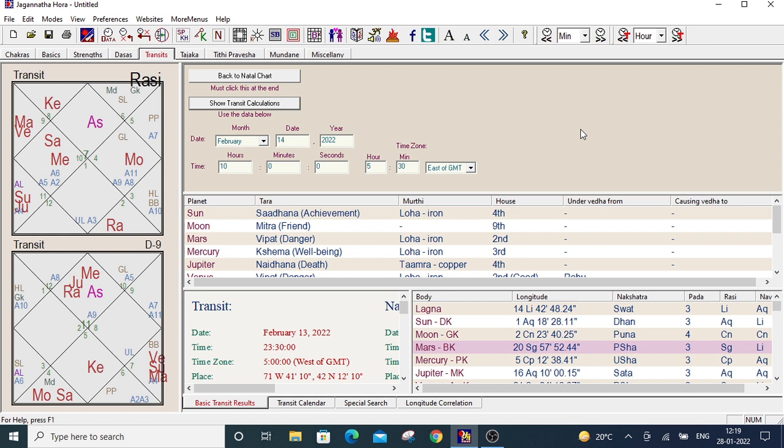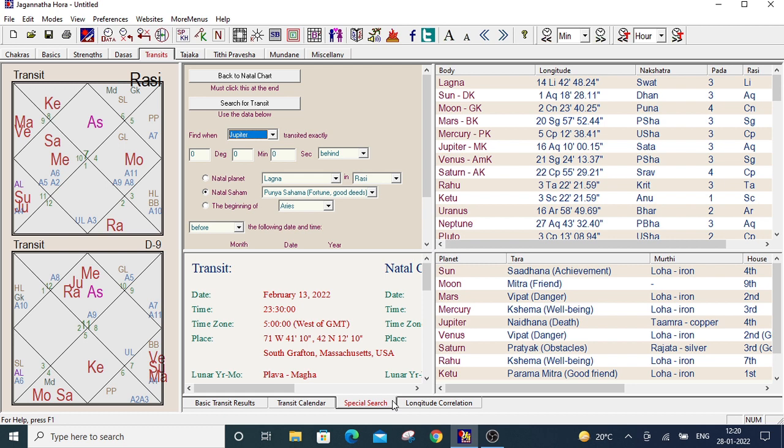Now for the advanced transit, go to the special search. Under the bottom of transits tab, there is a sub tab, special search. Take care.